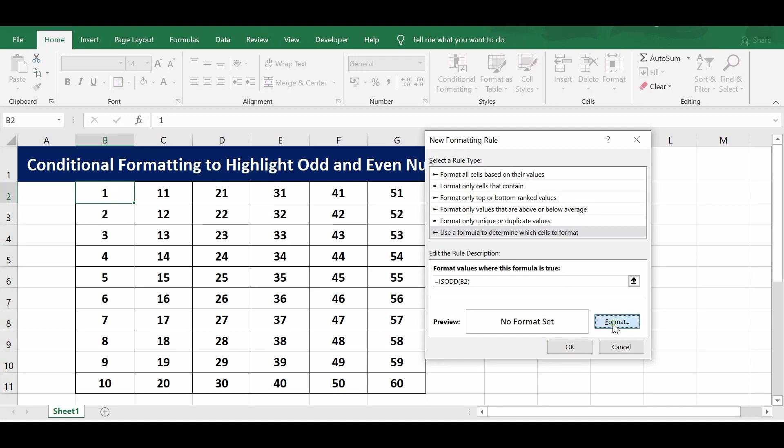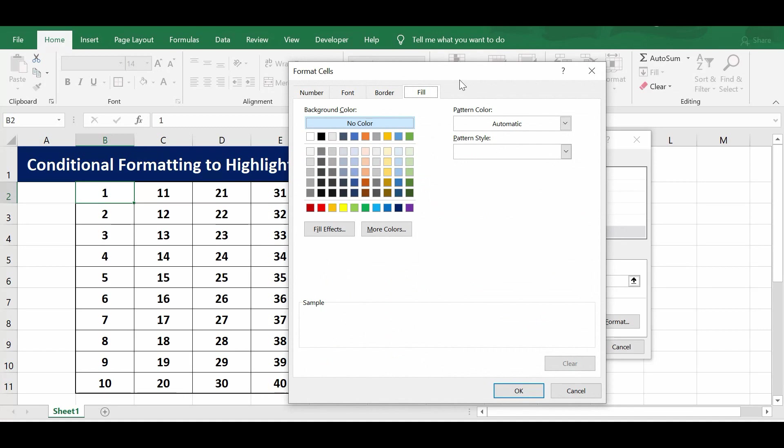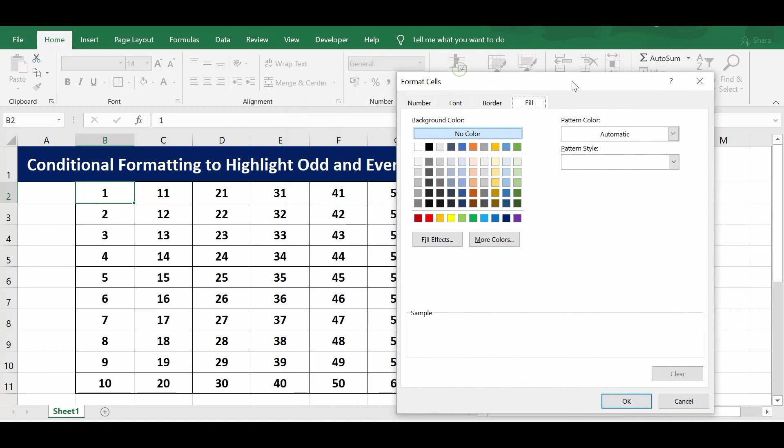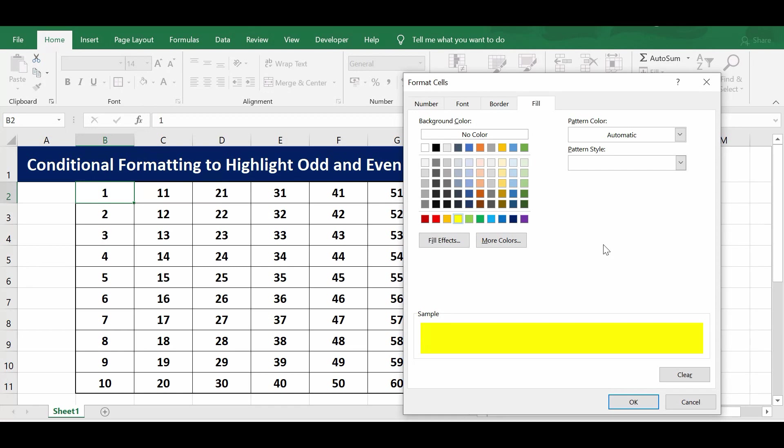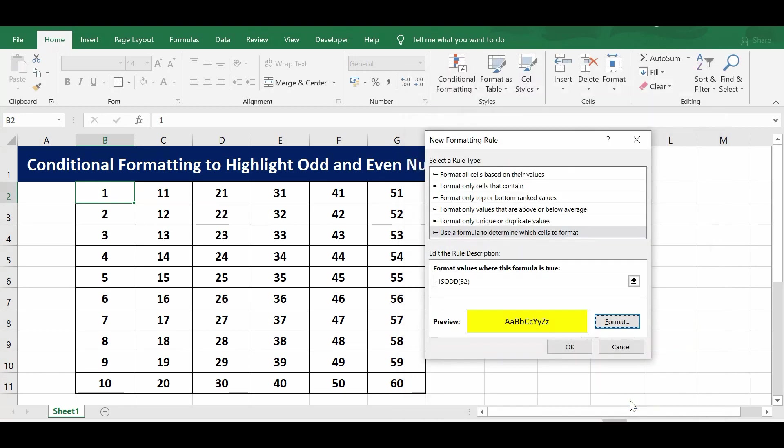I'll click on this format button. Then the next window comes. Here I can select any color, so I'll select yellow color. If any number is odd, then that cell should reflect yellow color. Now let me click OK.